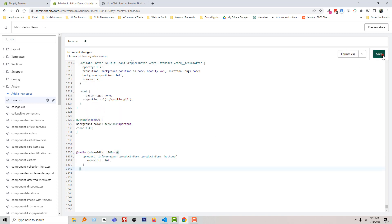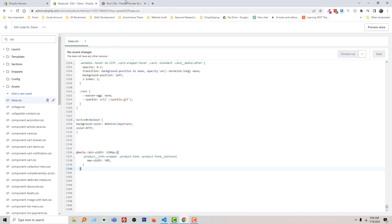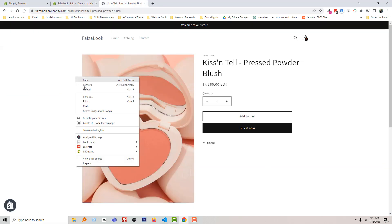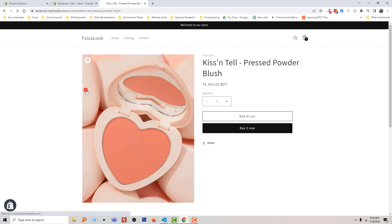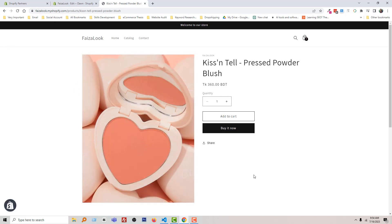Click on Save. Then go back to the product page and reload. Wow, it's working — so simple and fast! Thank you for your time to watch this video.